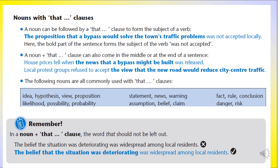Nouns with that clauses. A noun can be followed by a that clause to form the subject of a verb. For example: 'The proposition that a bypass would solve the town's traffic problems was not accepted locally.' Here the bold part forms the subject of the verb 'was not accepted.' The noun 'proposition' is followed by the that clause.